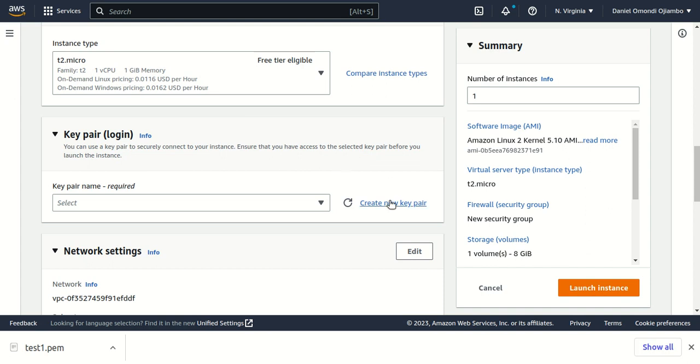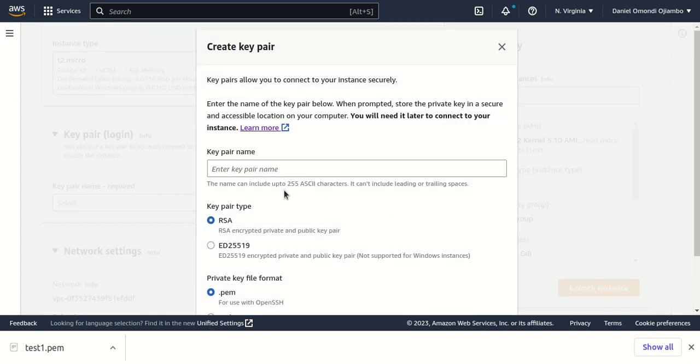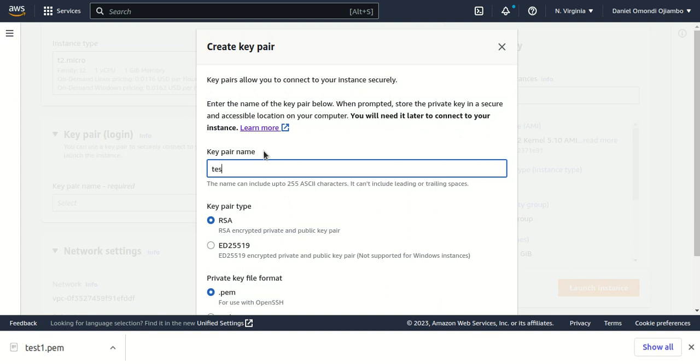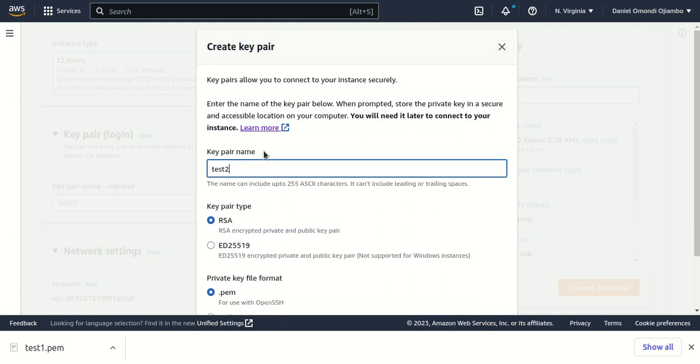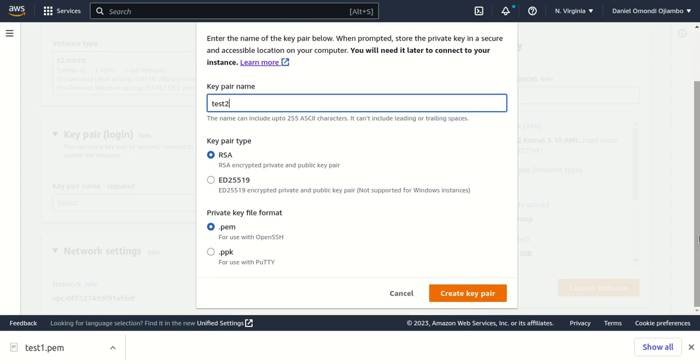Now we'll create a key pair for our EC2 instance. For this case, we'll give it the name Test Two, and then create our key pair.